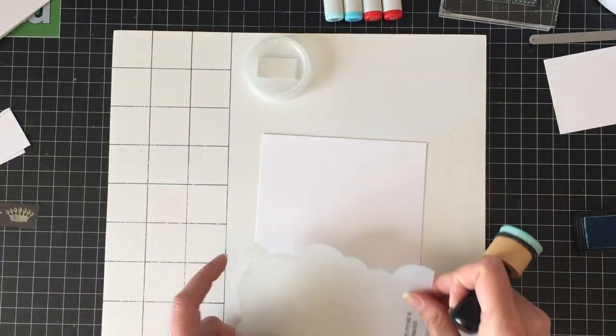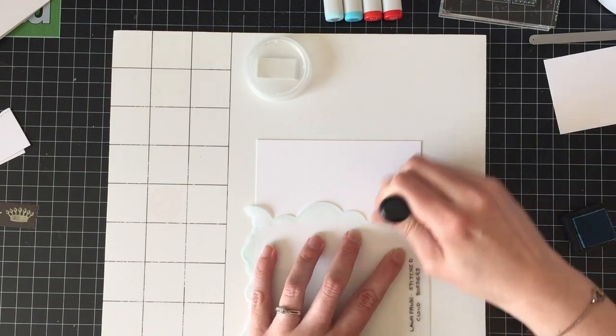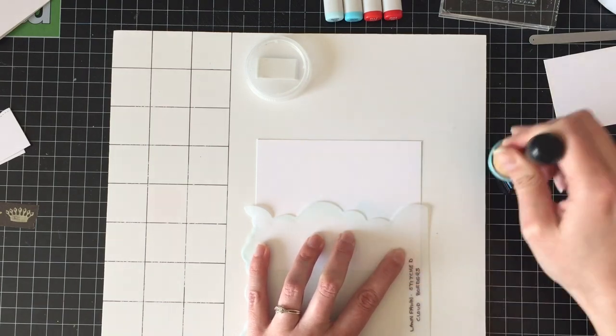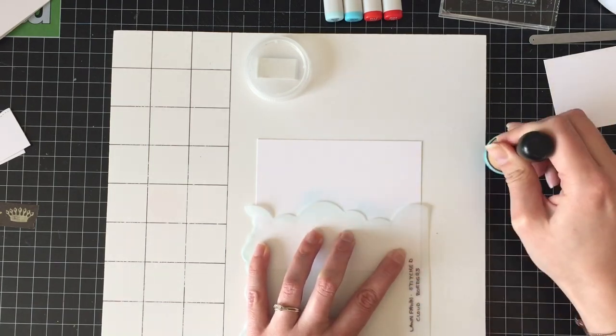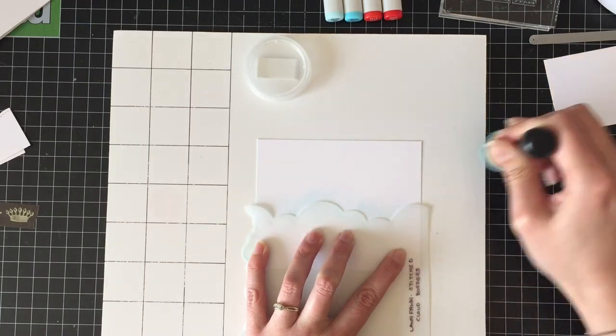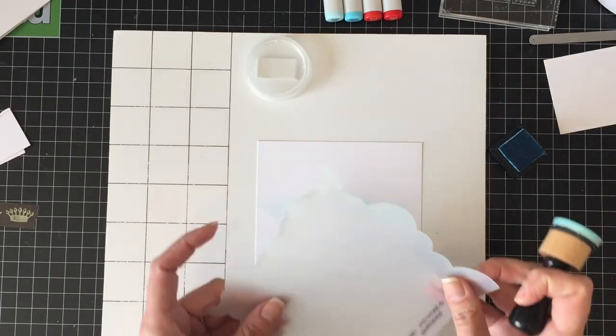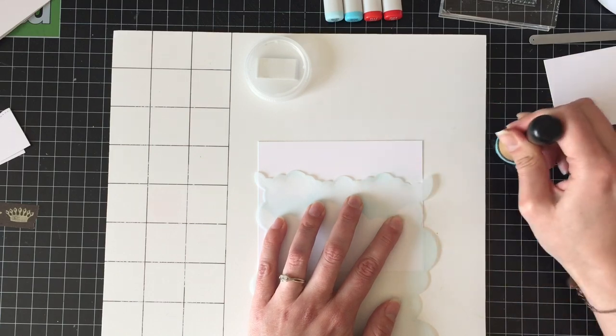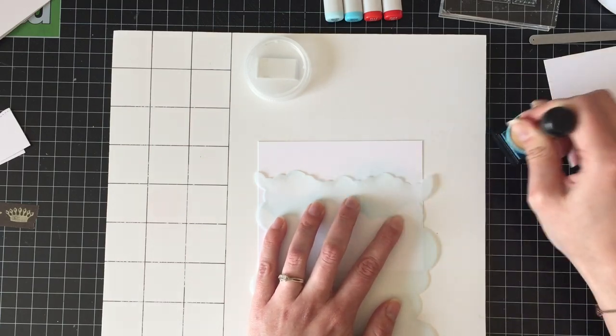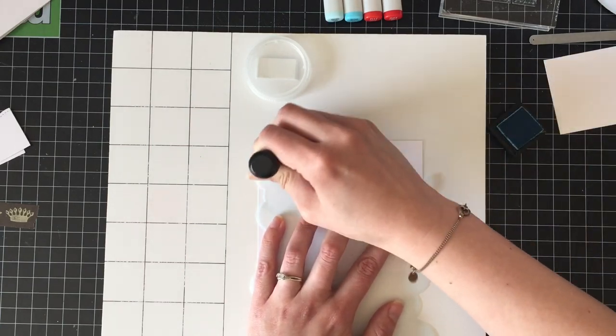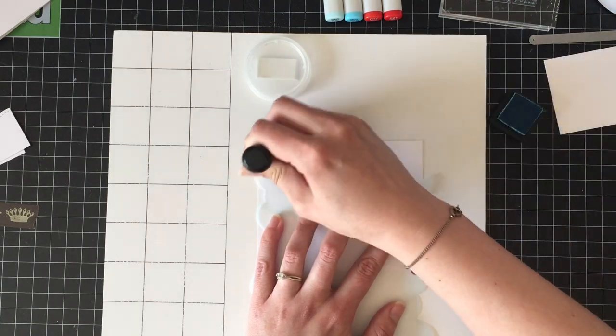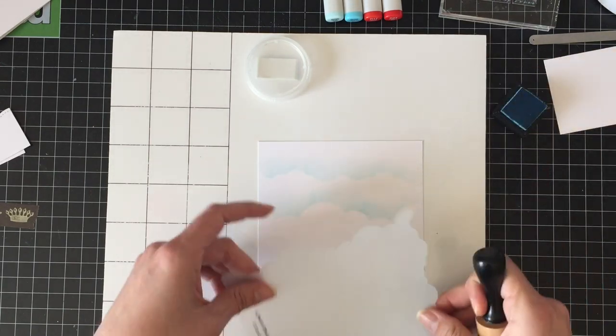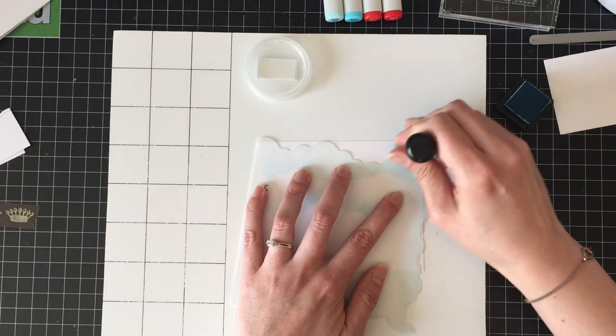Instead of doing a penny slider like you've seen me do before, I'm going to do a pull tab slider. And because I still want the card to be able to fit into an envelope and the pull tab slider has to stick out a little bit, I'm just cutting down the front of the card. It looks super cute.